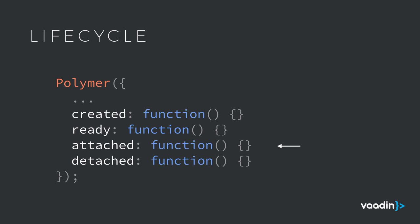Finally, you have the attached method that gets called whenever the component actually gets inserted into the DOM and likewise a detached method that gets called whenever it gets removed from the DOM. The created and ready callbacks will only get called once during the lifecycle of a Polymer component whereas the attached and detached methods can be called several times over the lifecycle if you keep adding and removing the same component over and over again.